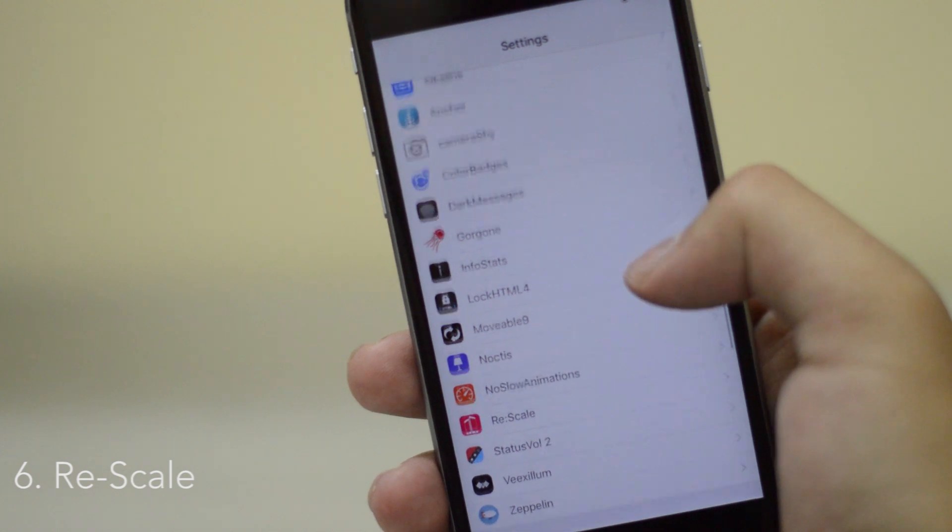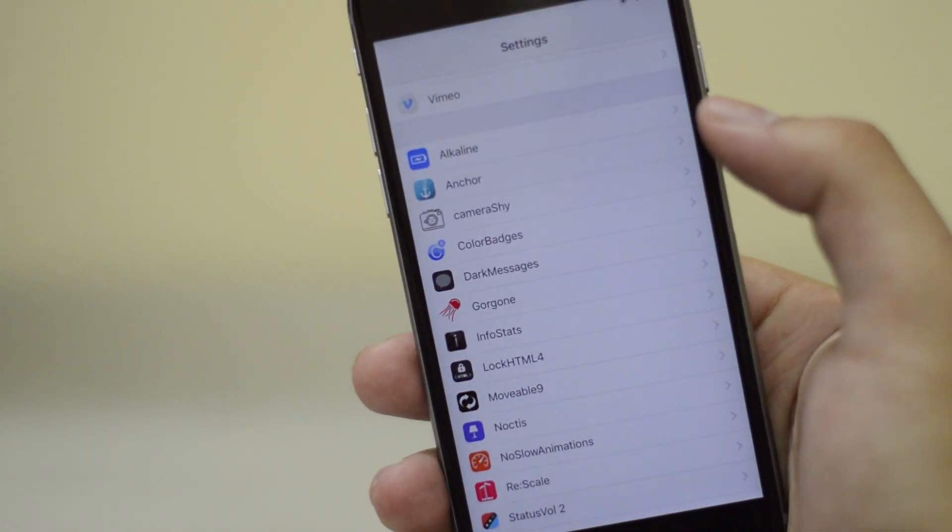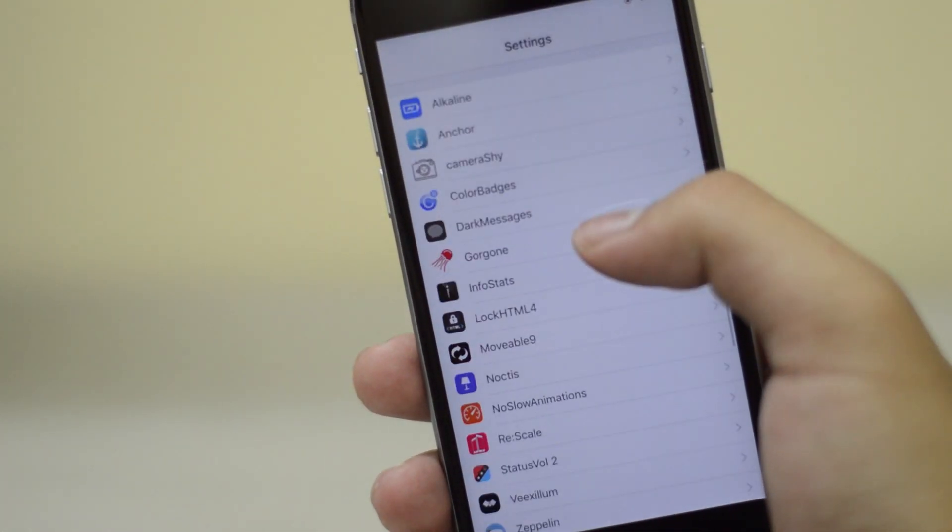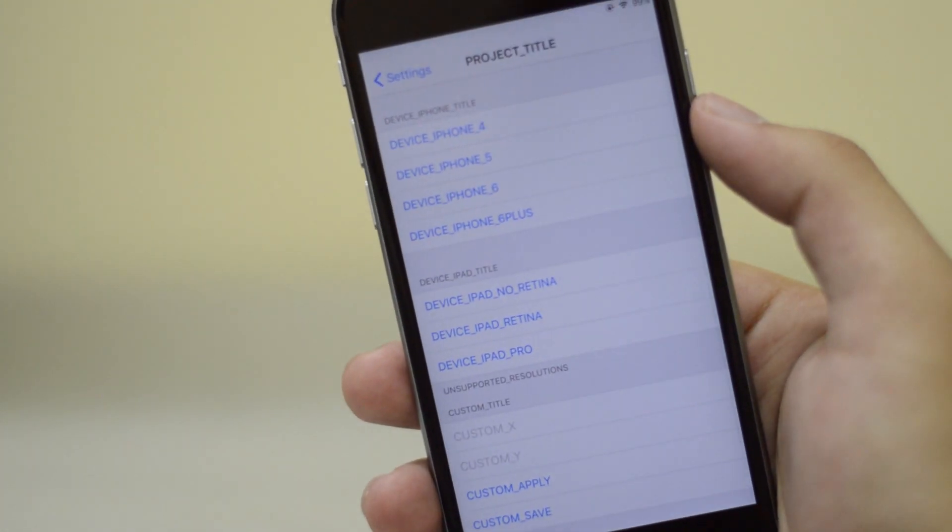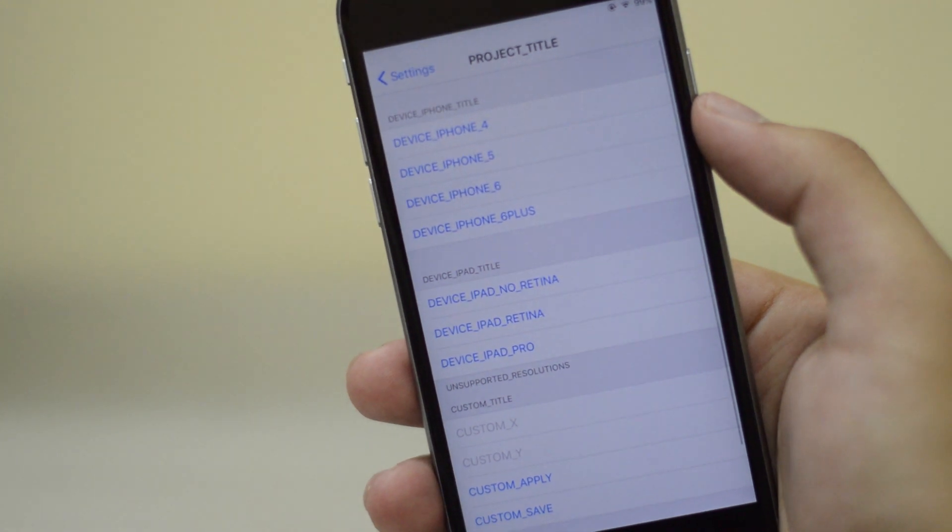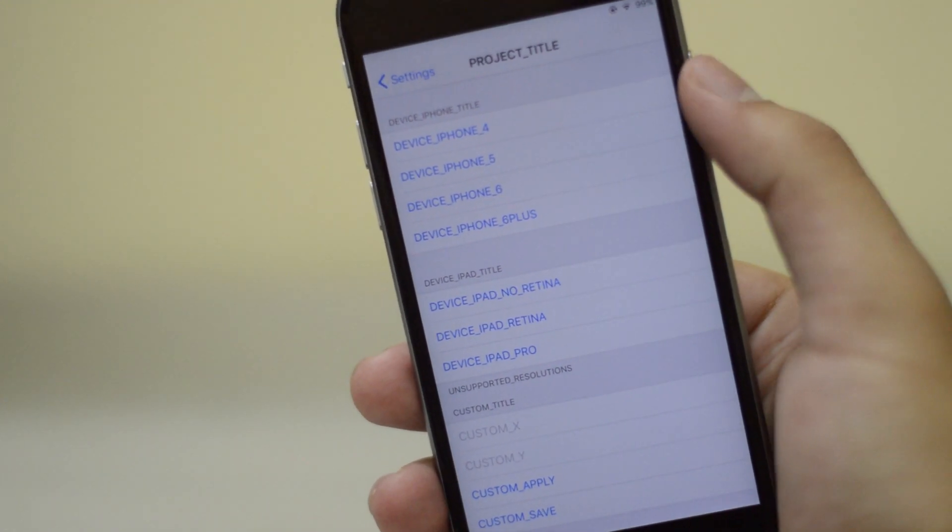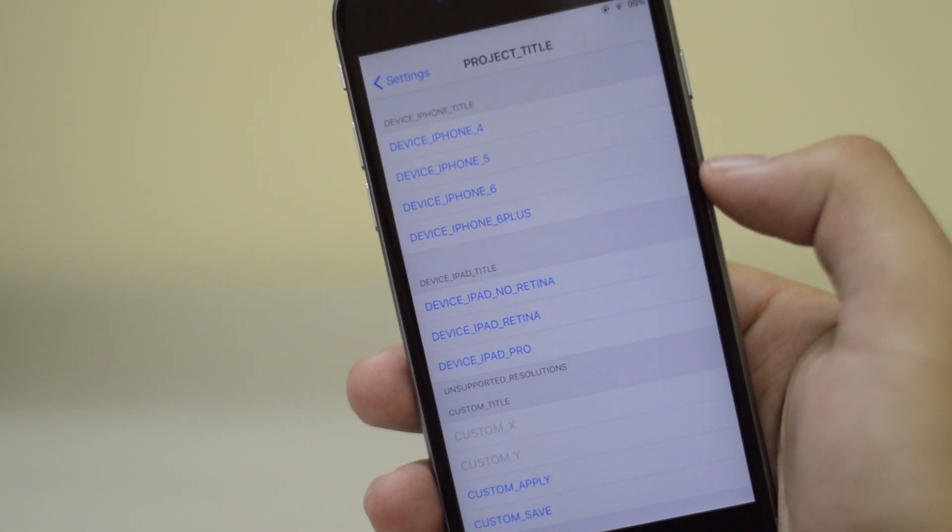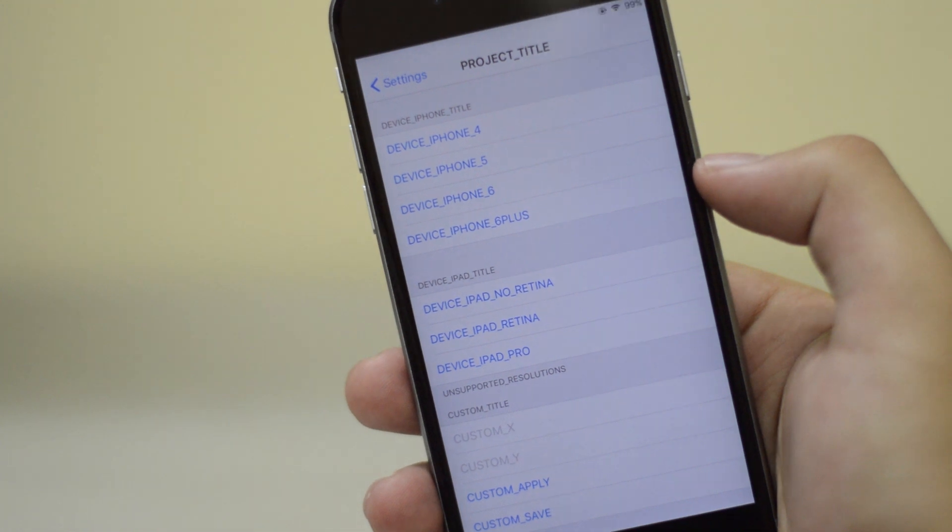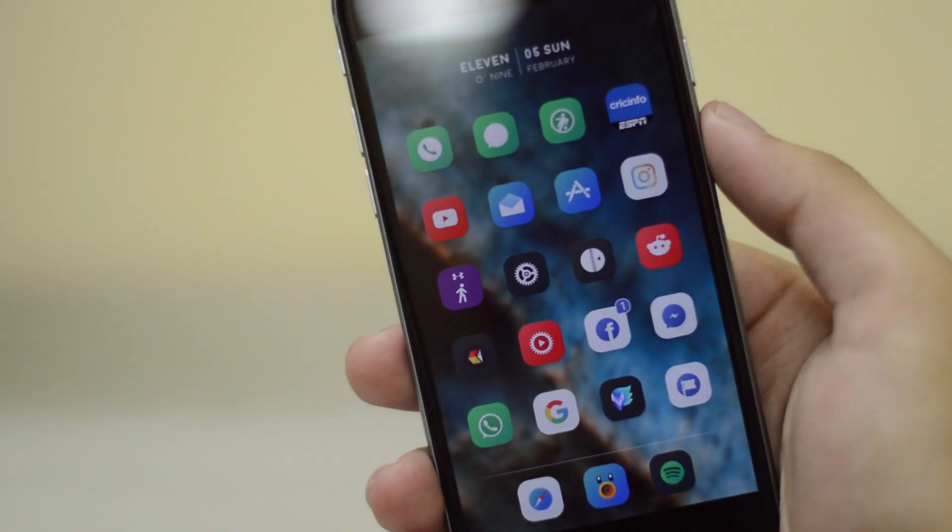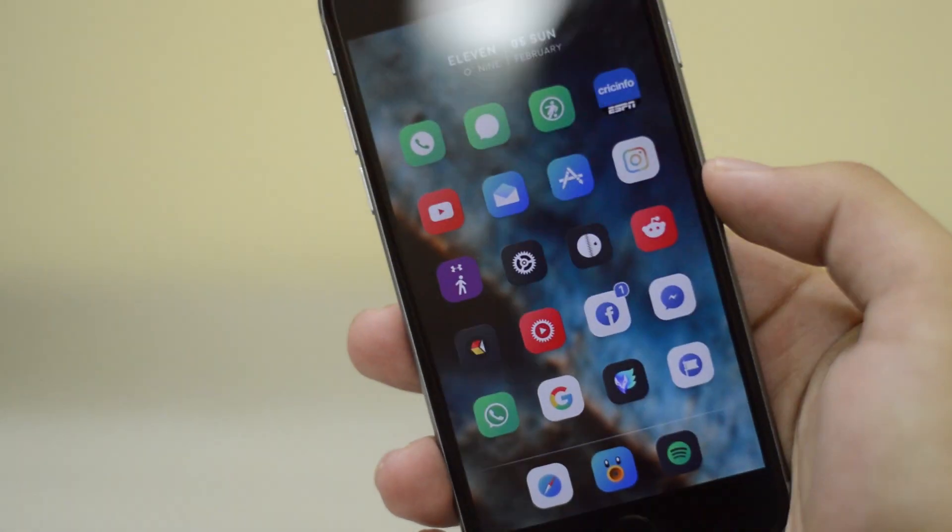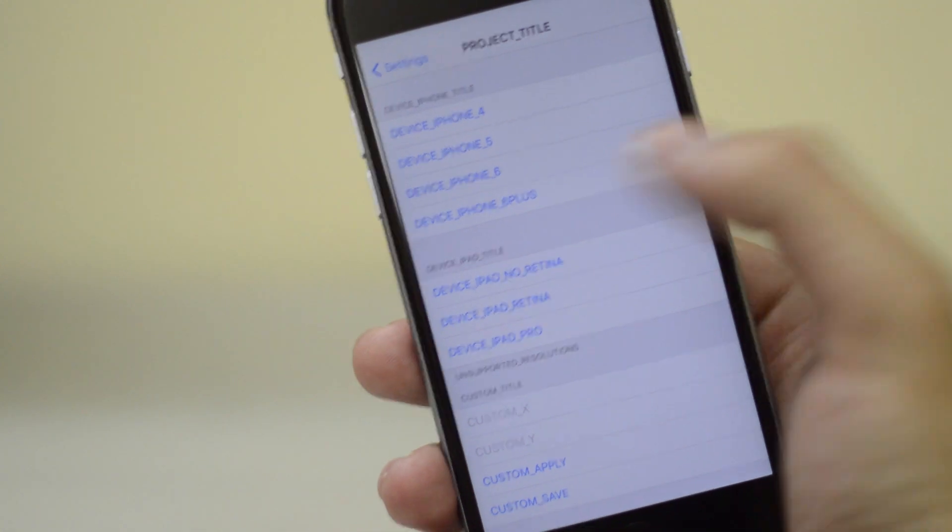Now if you guys are noticing that the apps are just a little smaller, the app icon size is a little smaller, that's because I'm using a different resolution. I'm actually using the iPhone 6 Plus resolution thanks to this tweak known as Upscale. It's free. Go ahead and download it.